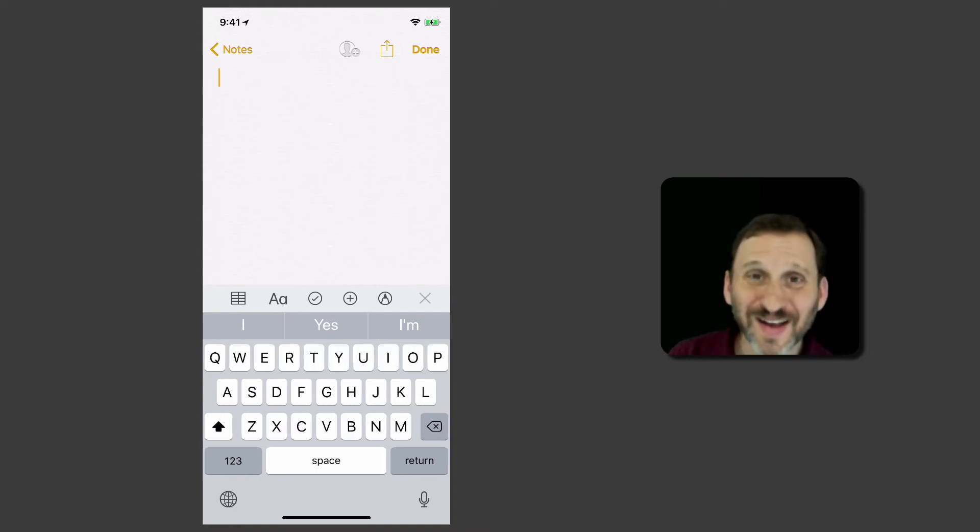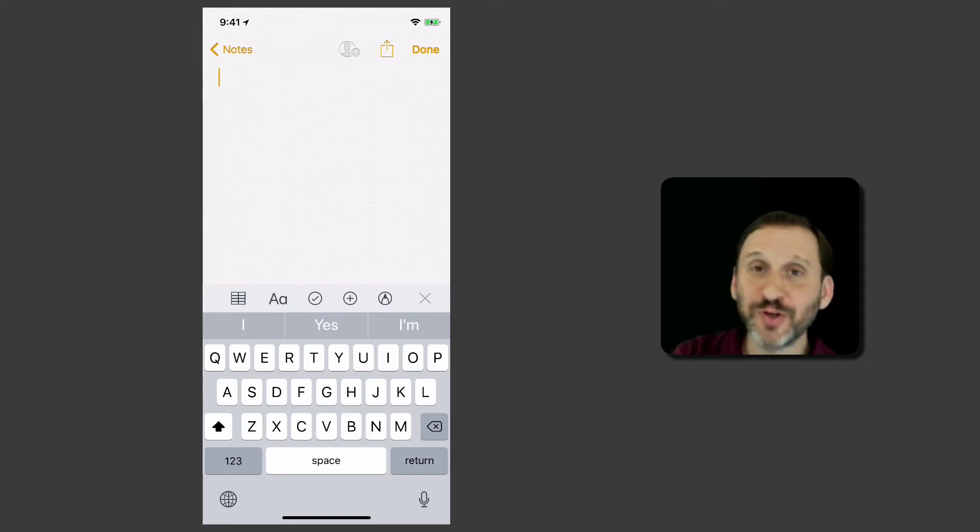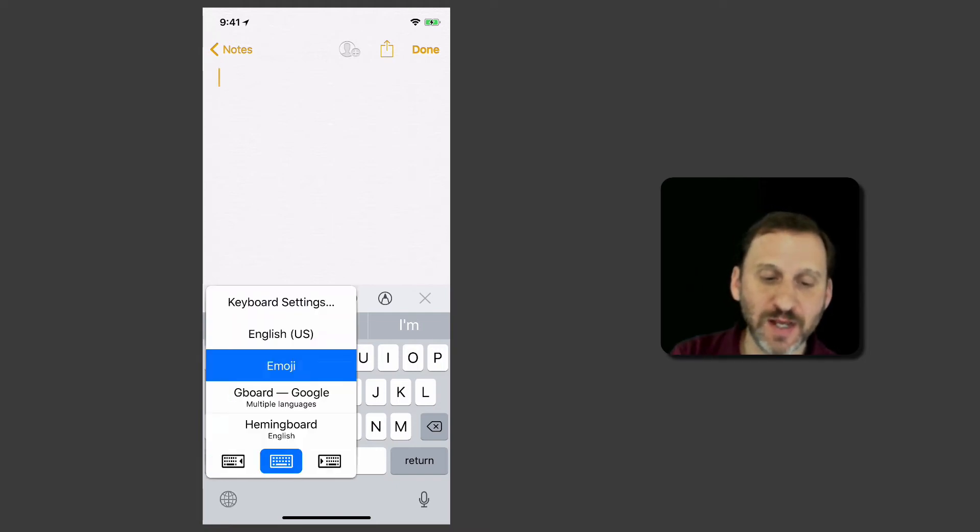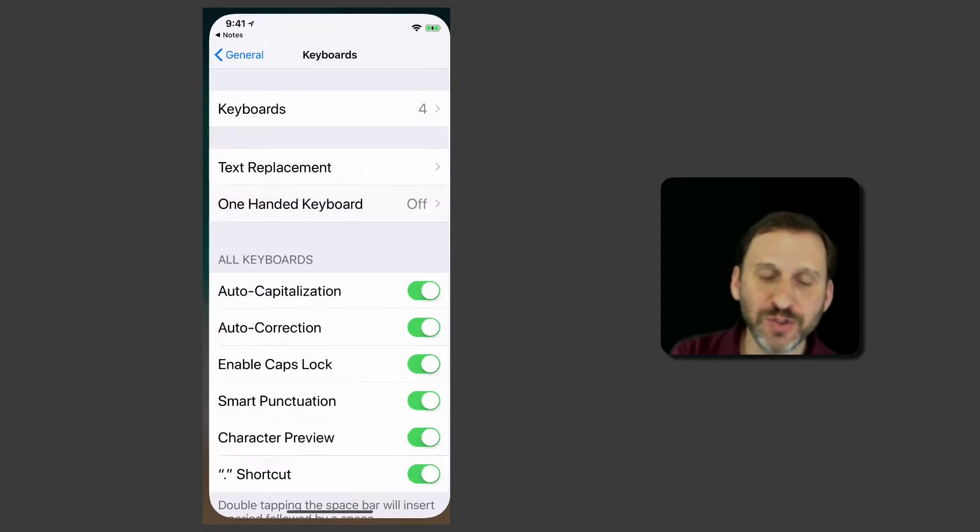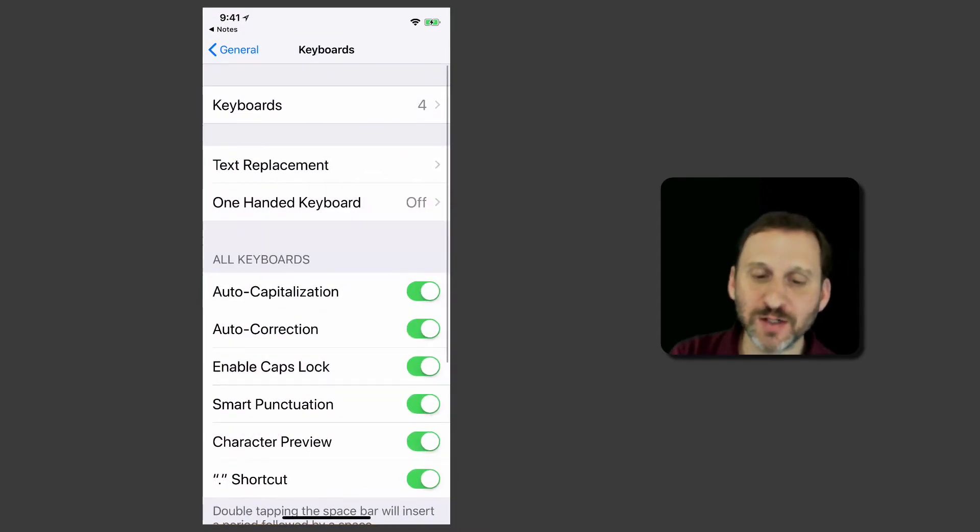You can also find this in the Settings app although there's really no advantage to choosing it there. A quick way to get to the Settings app is to actually use the Keyboard Settings option here. But you can go in through the regular Settings app as well and then look for Keyboards.